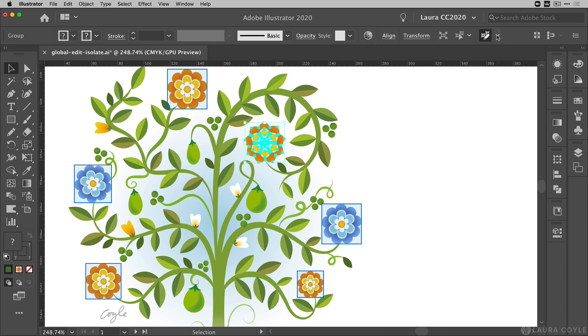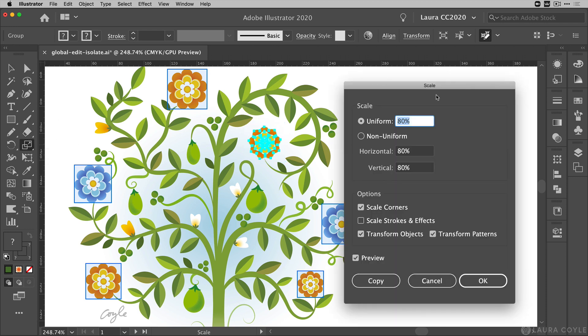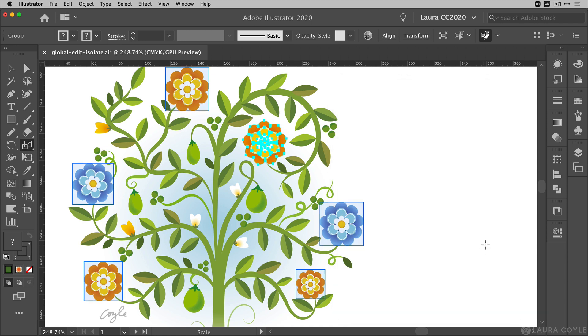Now that I have all these flowers selected I can make all sorts of edits. Here I can go into the scale tool, double click it, and then change the scaling to 110%, then click OK. This increases the size of every flower by 110%.